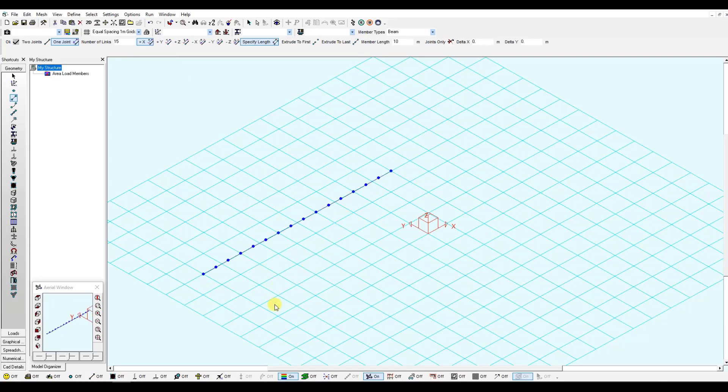The other girder will be 5 meters apart. Since this is 1 meter by 1 meter, I will just need to click here.